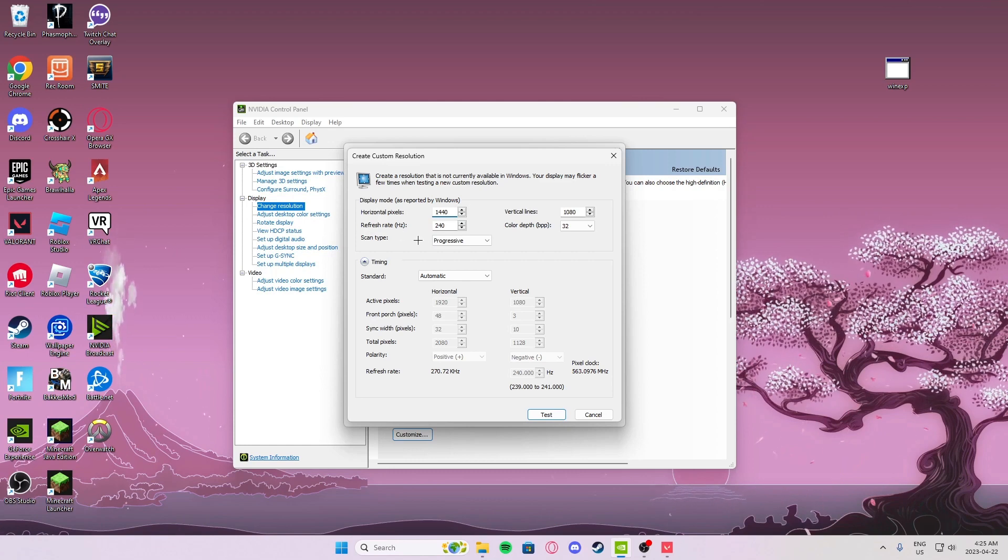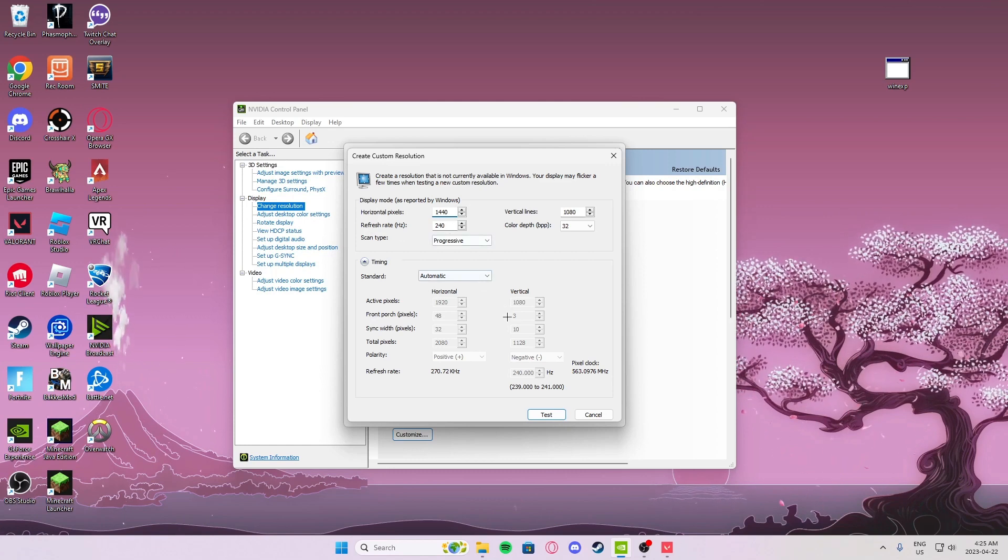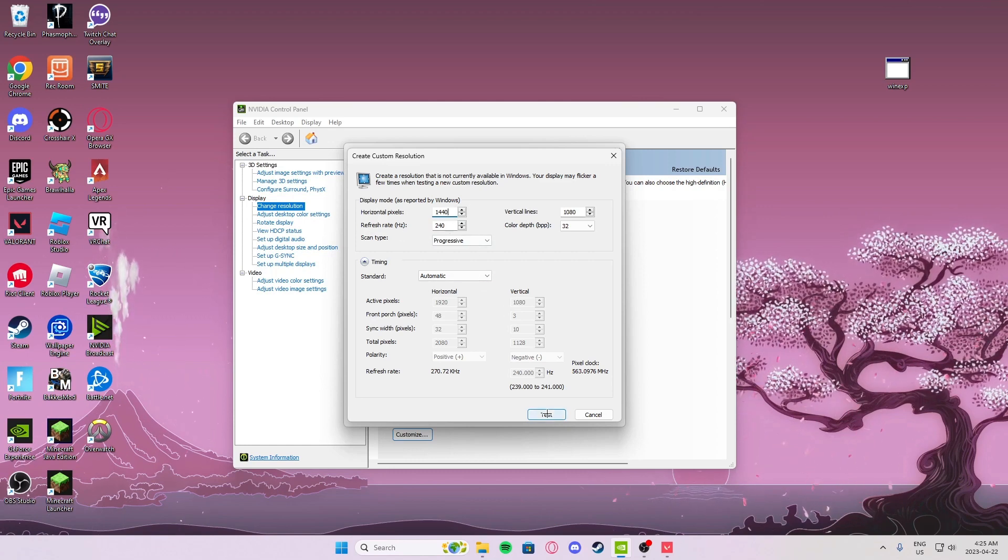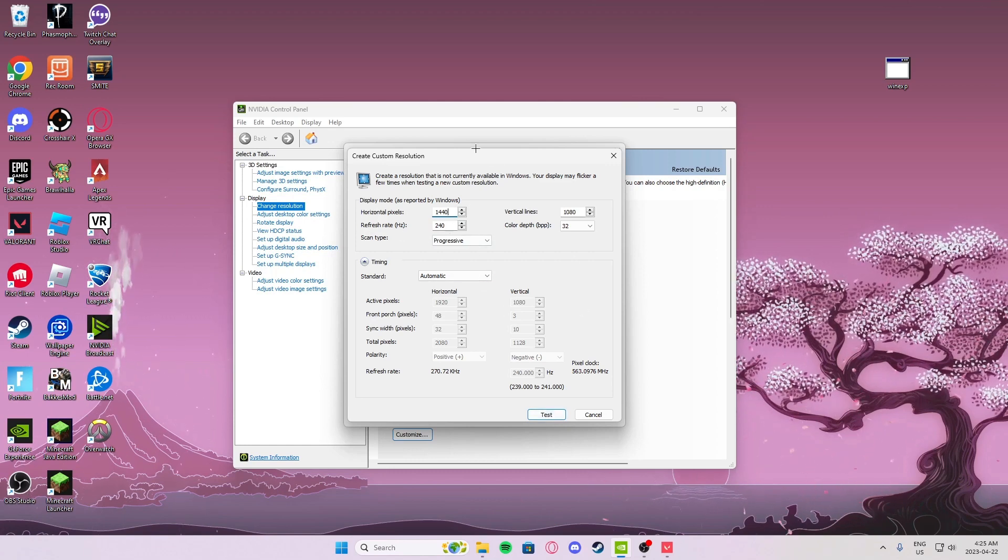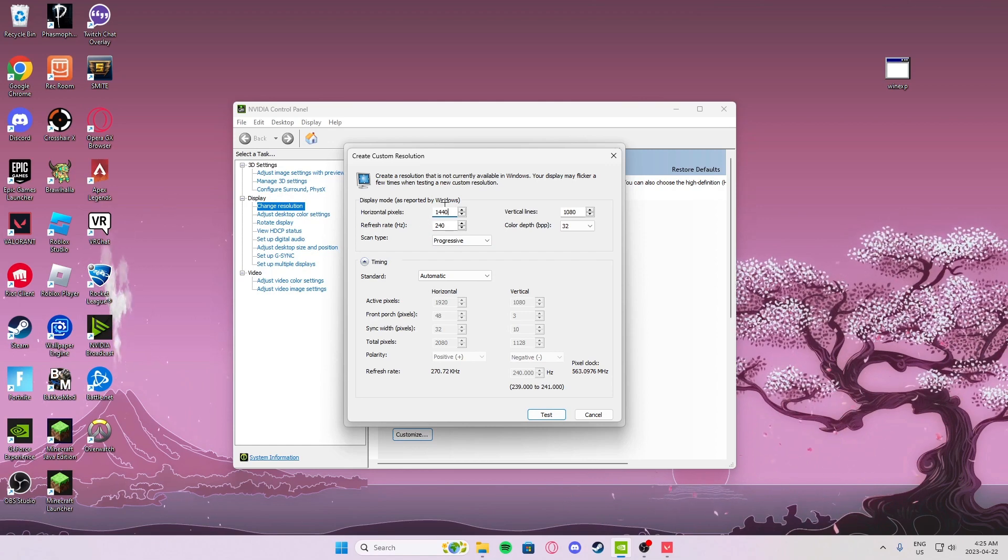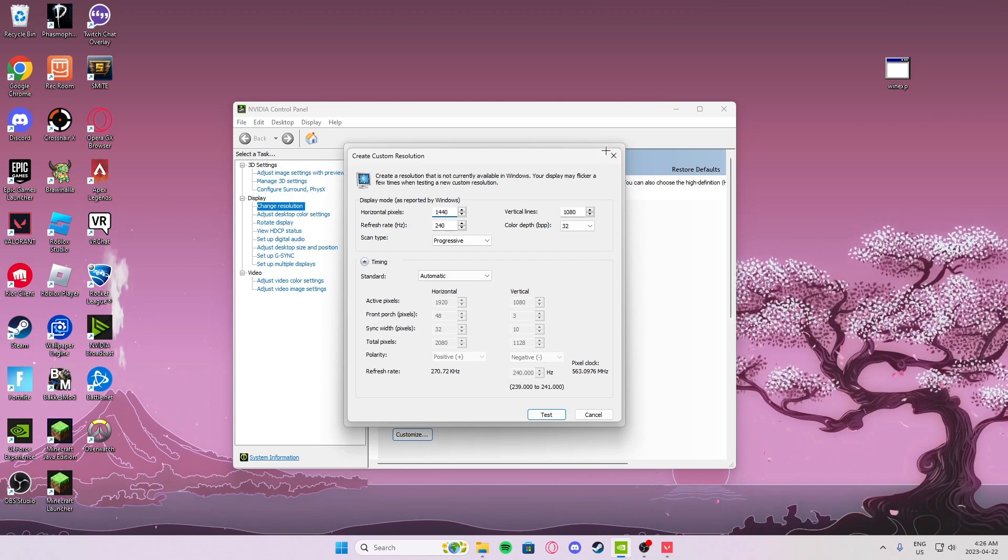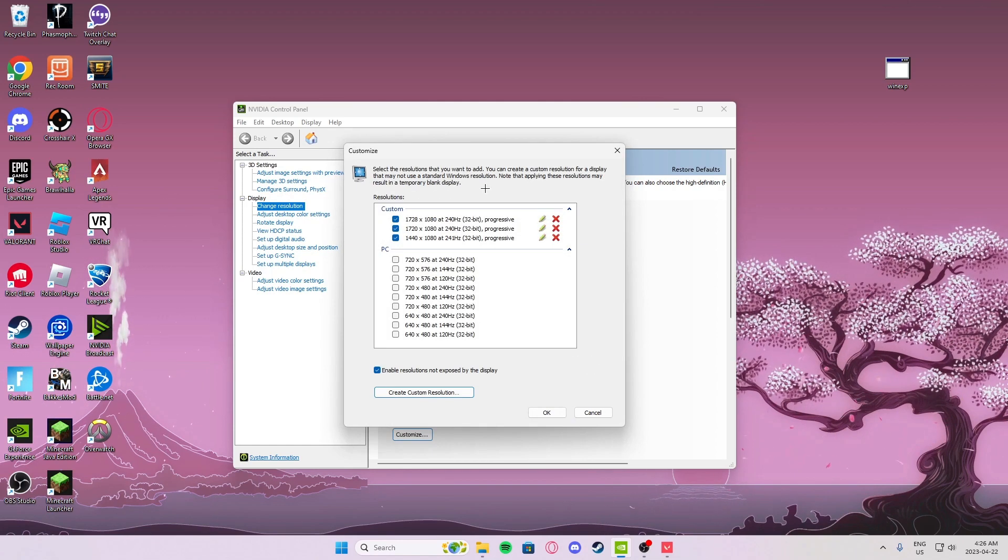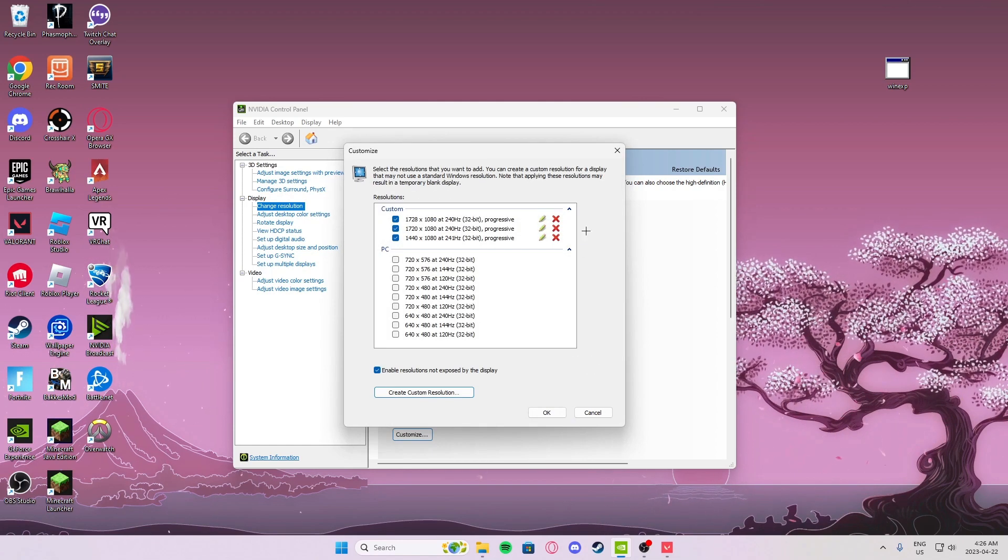Then press on test and it'll tell you to press ok, just press that and it'll be saved right here.